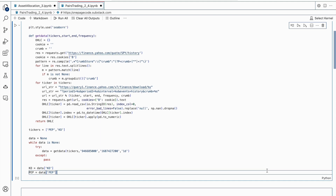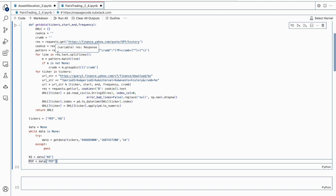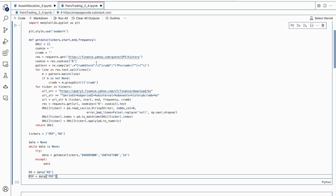Then, a function called getData is defined, which takes in four parameters: tickers (the assets under consideration), start and end dates for the data, and a frequency at which the data will be collected. Inside the getData function, a dictionary called OHLC is defined as an empty object to store the data. Next, a request is made to the Yahoo Finance website to get the current price history for the SPY stock, by creating a session object and retrieving the cookies and crumb values from the website. These values are important for authentication.